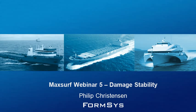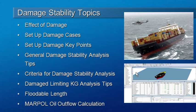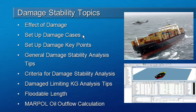Hello and welcome to MaxSurf webinar 5 video 3 on damage stability. In the first two videos we looked at the effect of damage on the vessel due to the lost buoyancy method and how to set up our damage cases and damage key points.